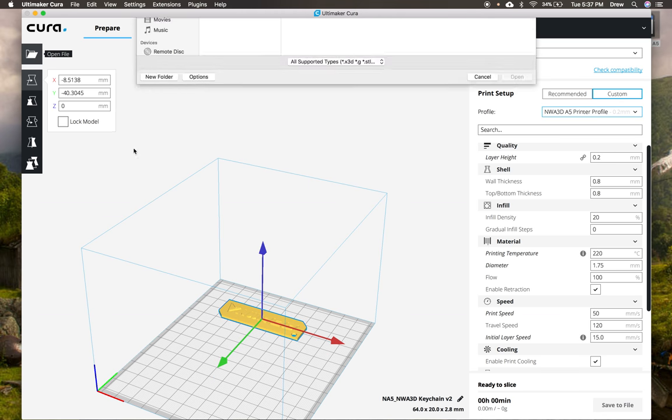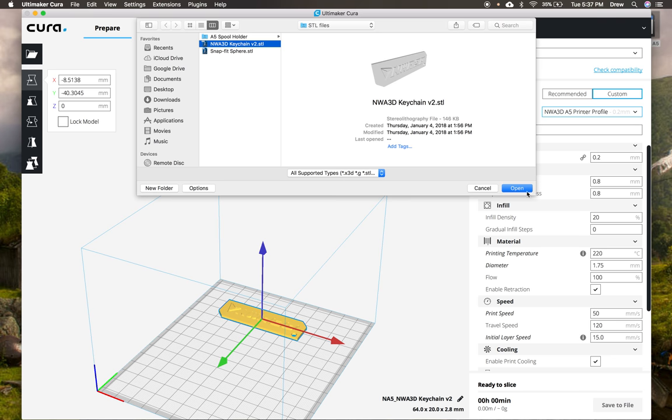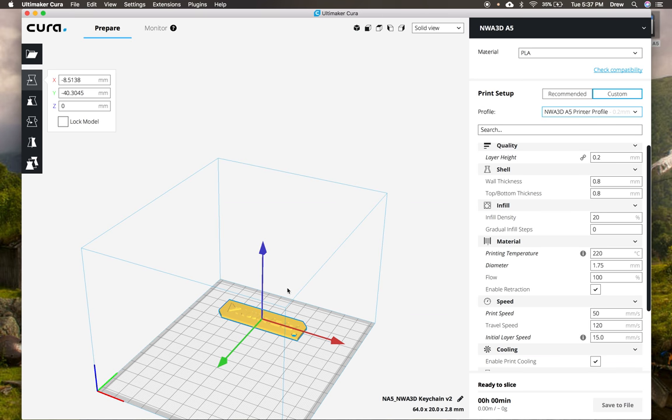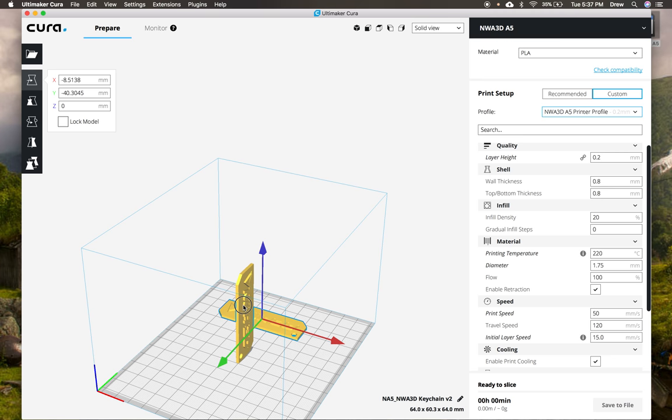So if I want to load another one, maybe I can load a second one. So you can load whatever you want. I'll just go ahead and load a second keychain, why not? And then once I have my second keychain loaded, I'll go ahead and click on this one and I'll rotate this one as well.